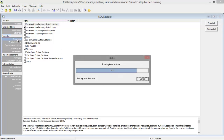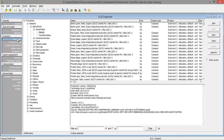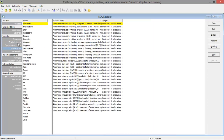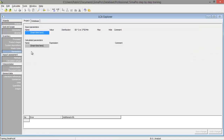SimaPro needs to load these and now we're going to look at the lifecycle inventory. Under inventory we've got processes, product stages, system description, waste types, and parameters. Processes represents all processes in the libraries and the processes you've created yourself. You can use product stages to create an assembly, lifecycle, and disposal scenarios. System description and waste types are for documentation and information, and parameters will be covered later in the tutorials.